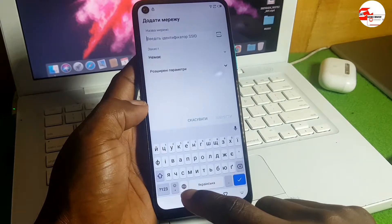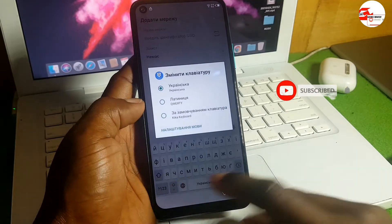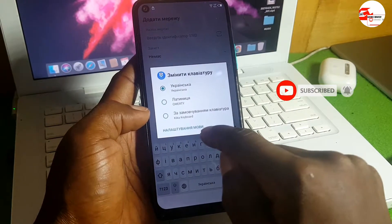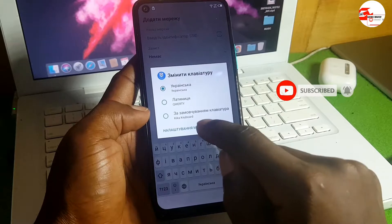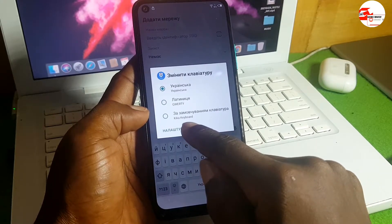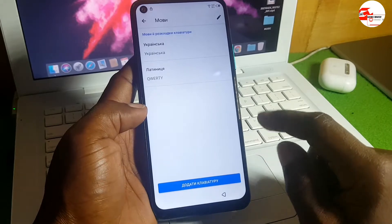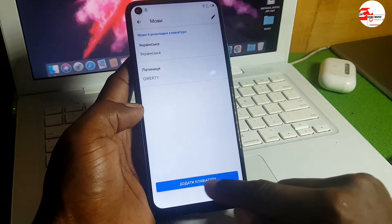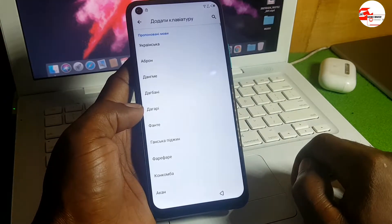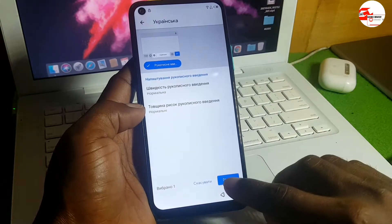Hold the blue globe symbol — click and hold it. Choose the last option which is 'Add Keyboard' or 'Add Language.' Then move back, click on the keyboard, click any language, then add it.